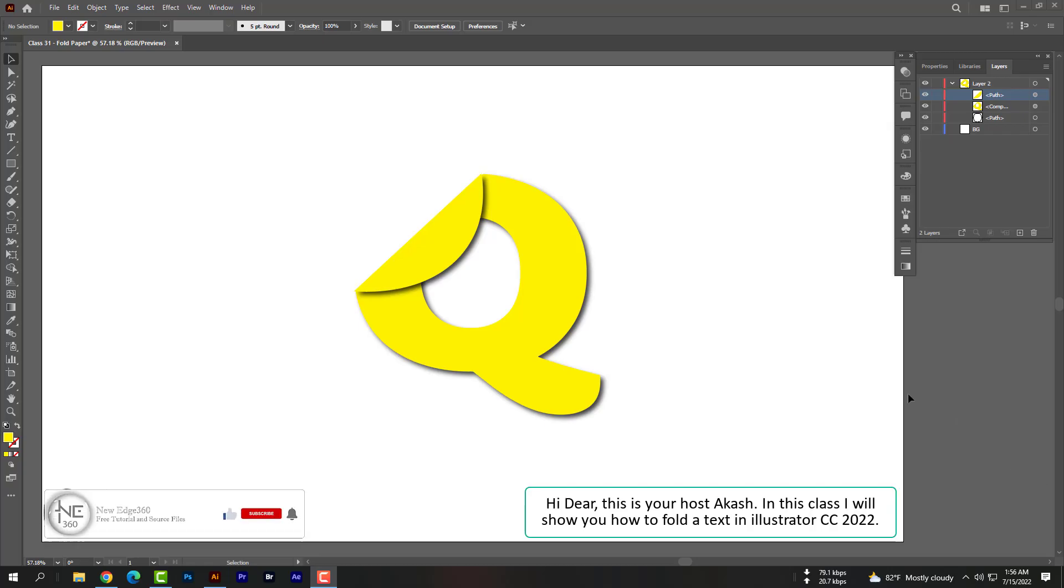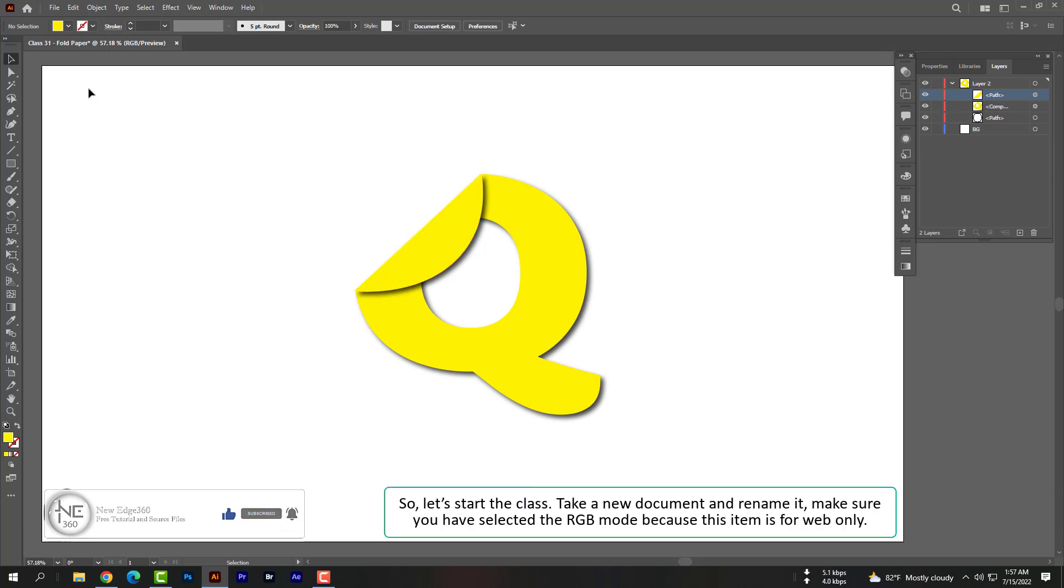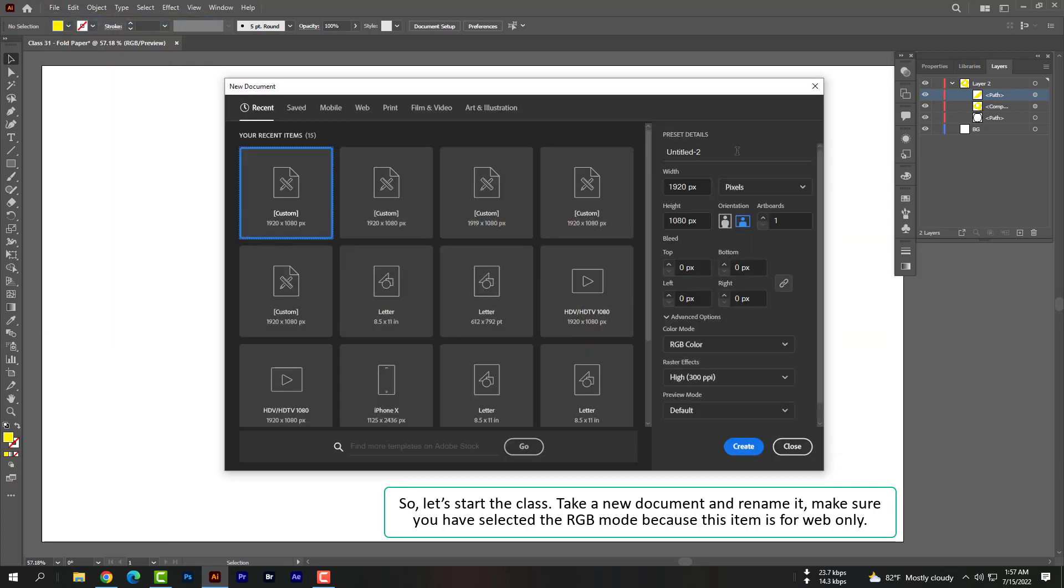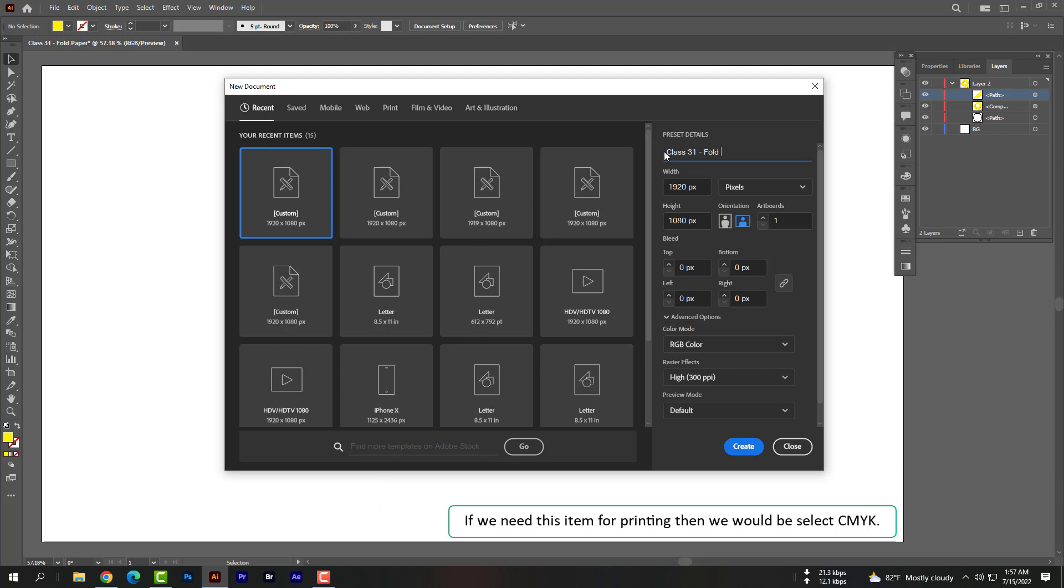Hi dear, this is your host Akash. In this class I will show you how to fold a text in Illustrator CC 2022. So let's start the class. Take a new document and rename it. Make sure you have selected the RGB mode because this item is for web only. If we need this item for printing, then we would select CMYK.